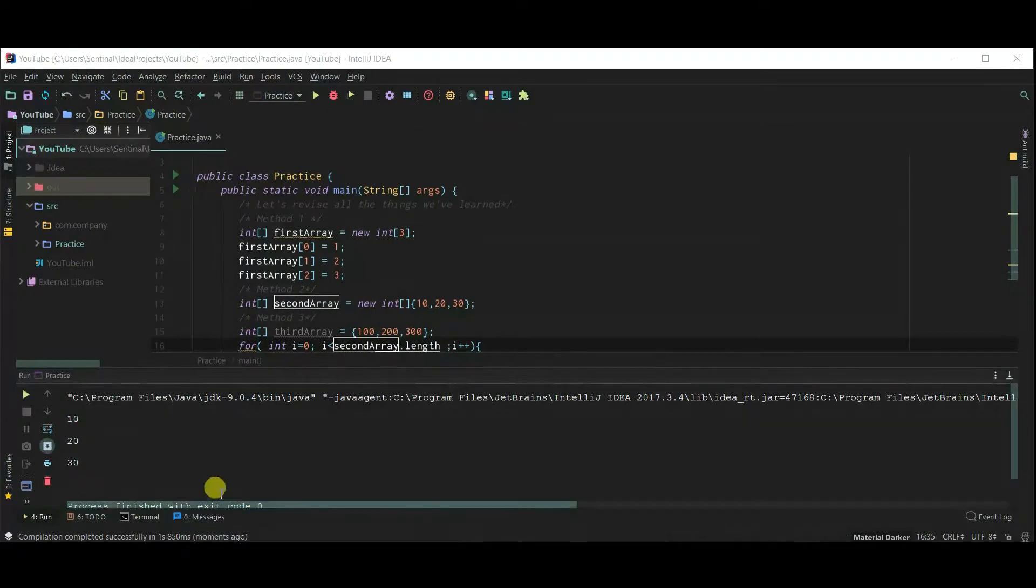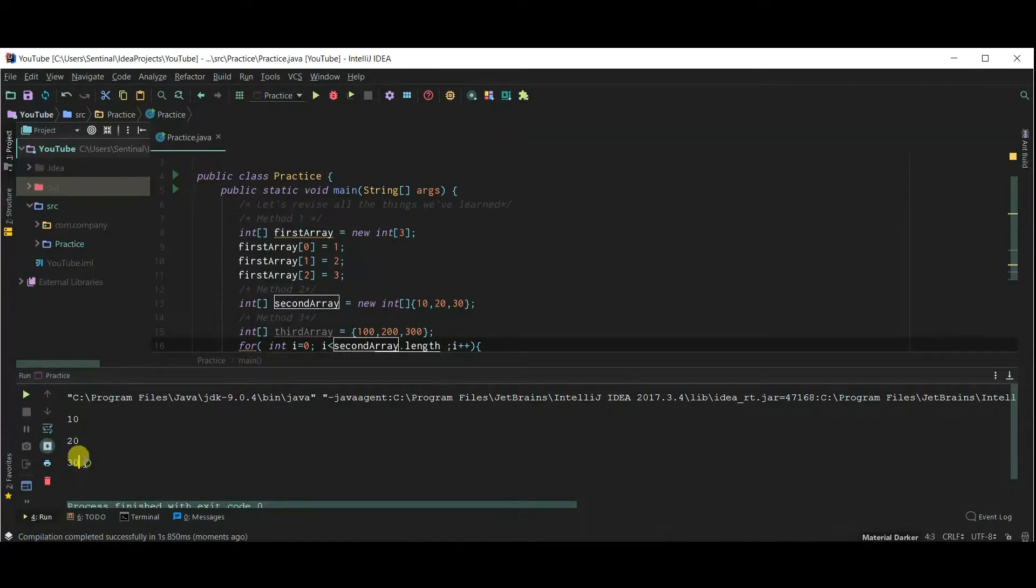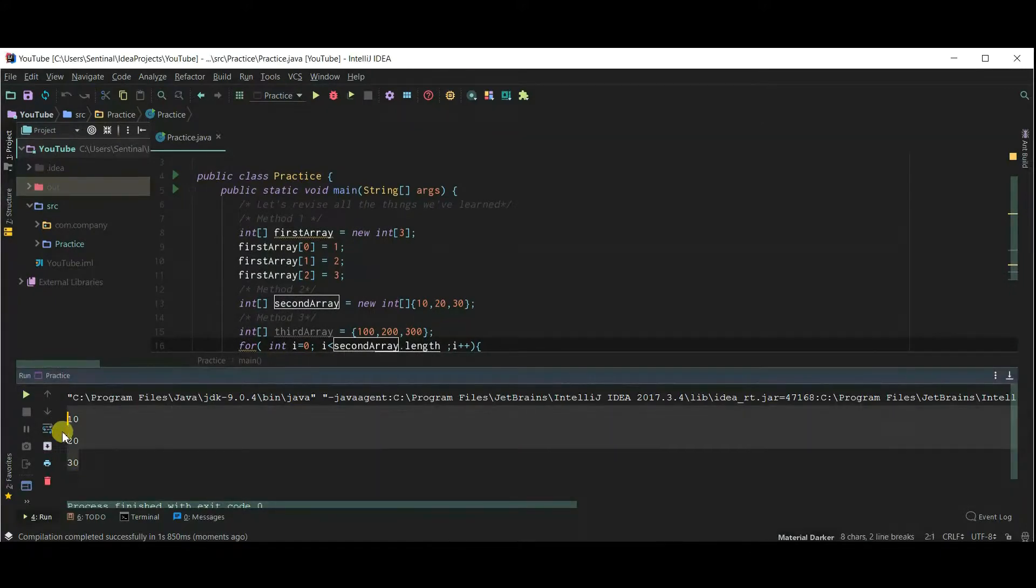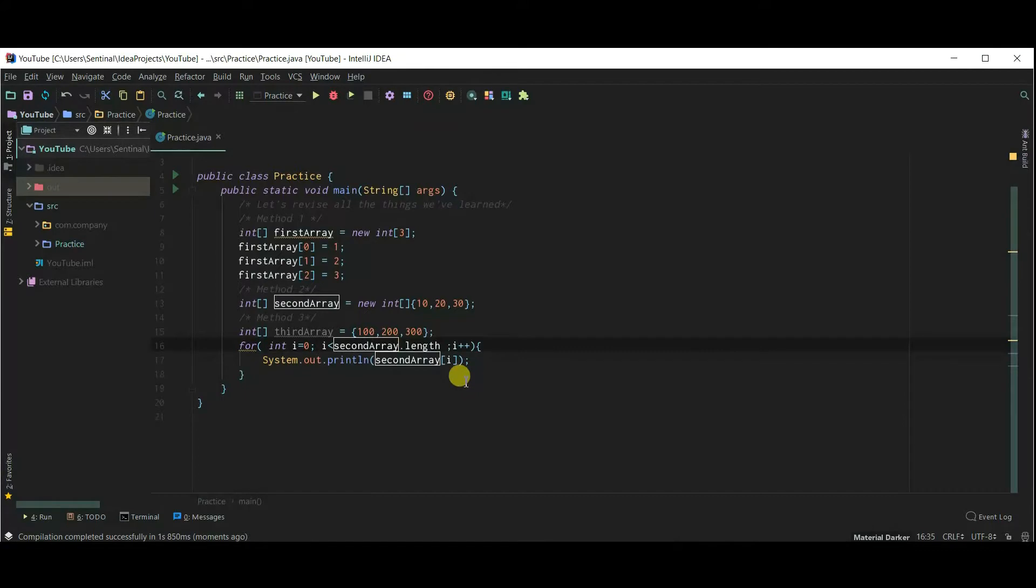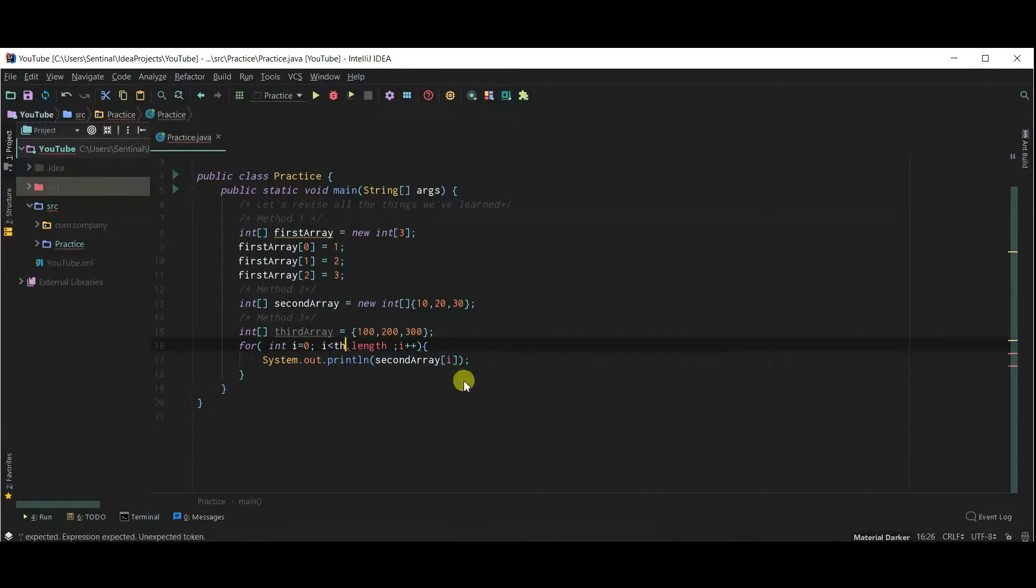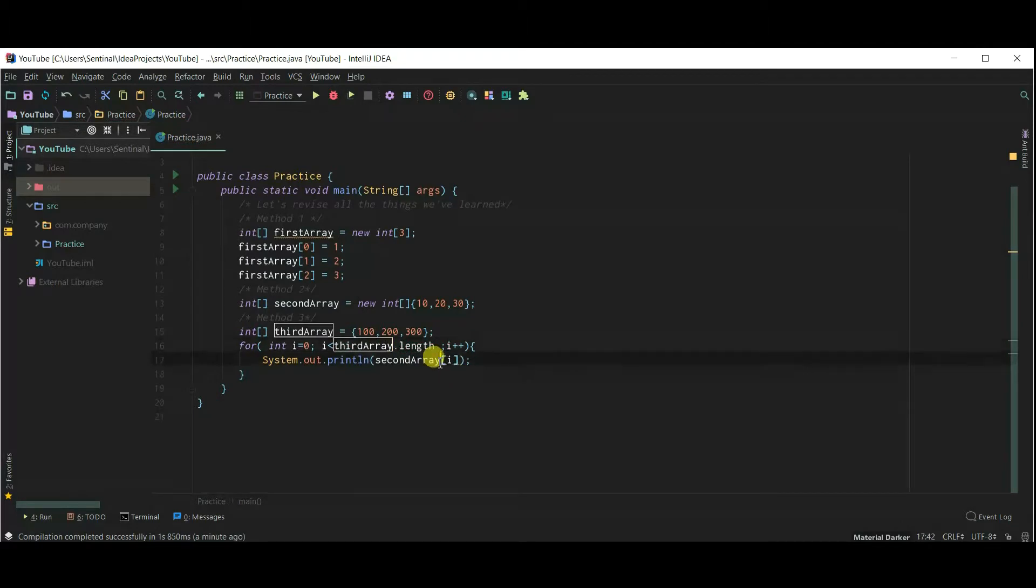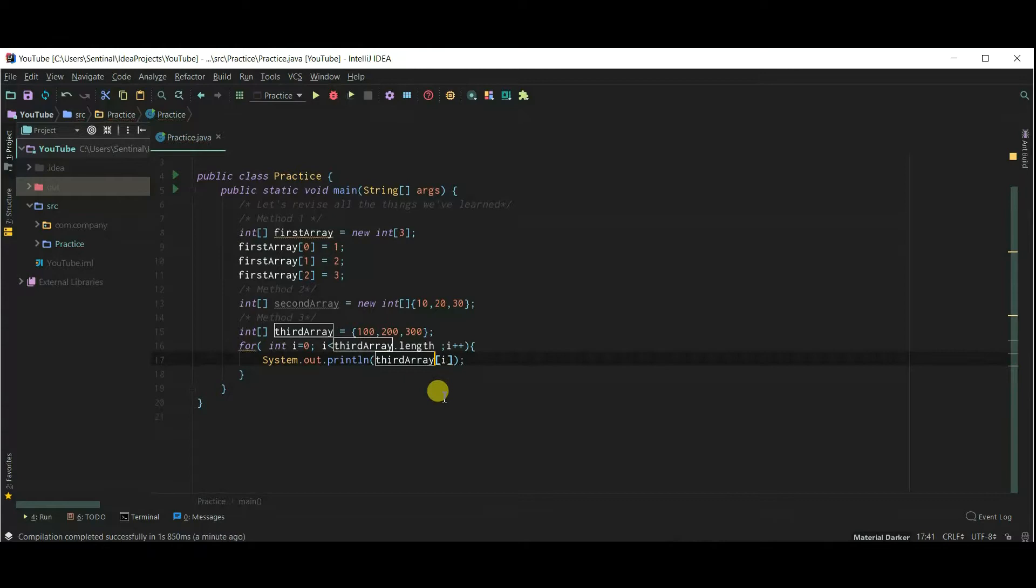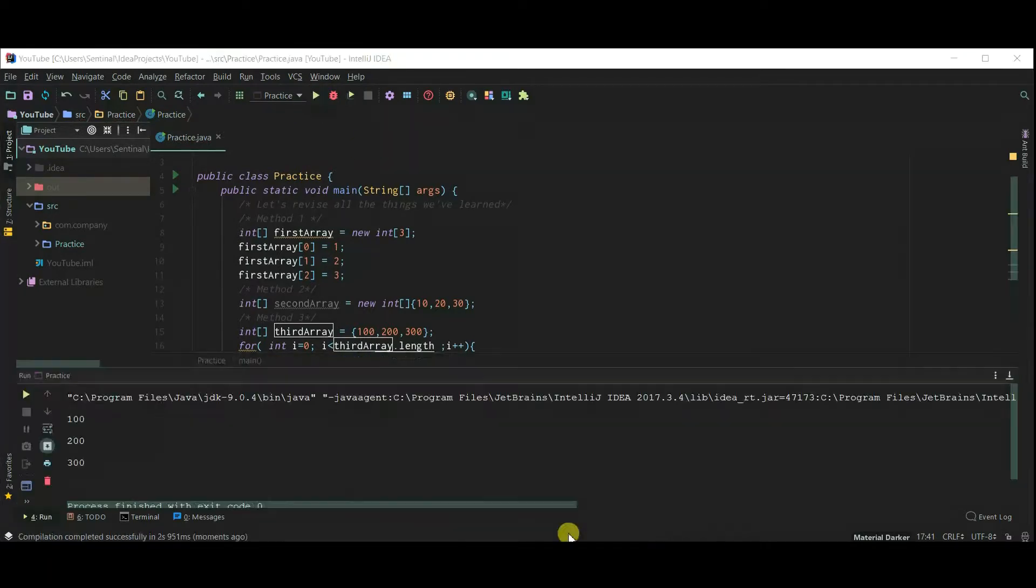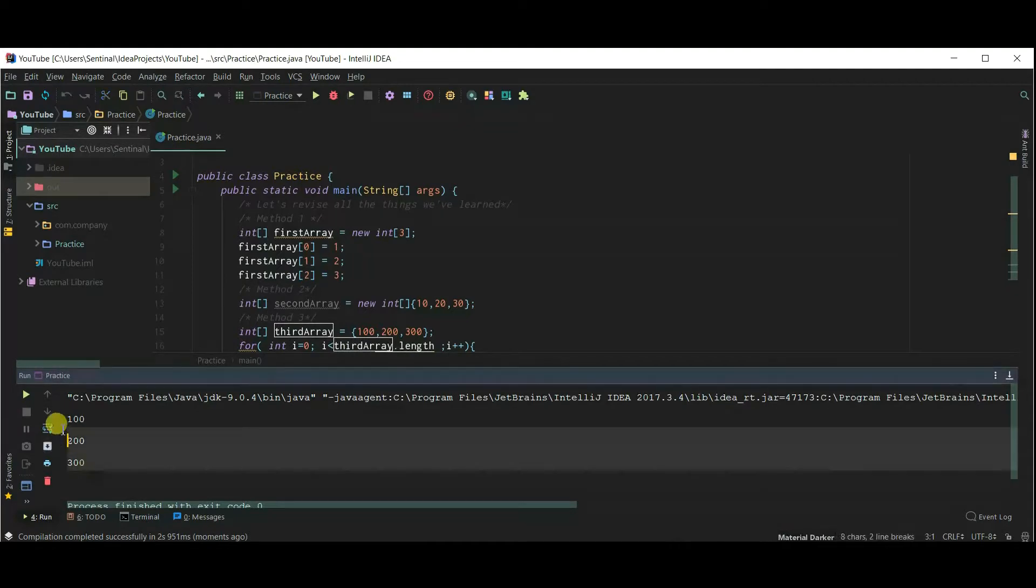And our array is printed successfully. And now our final method of creating an array. Let's print third array. And it's also working perfectly.